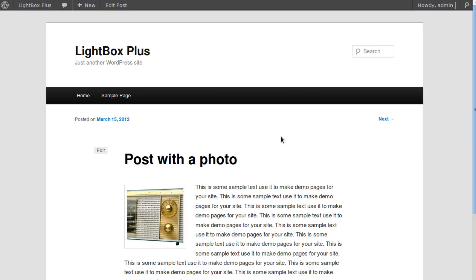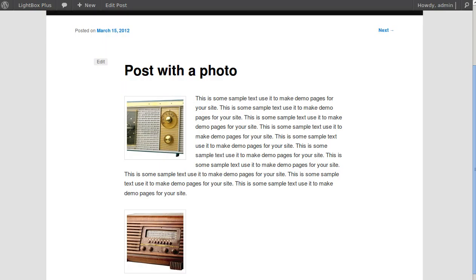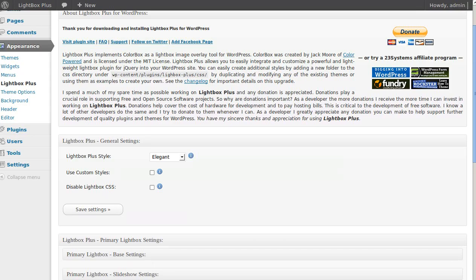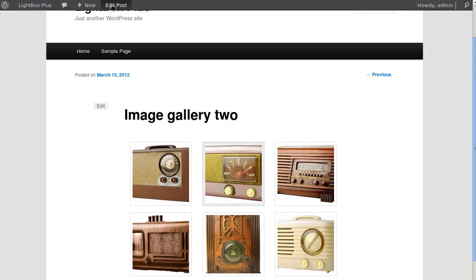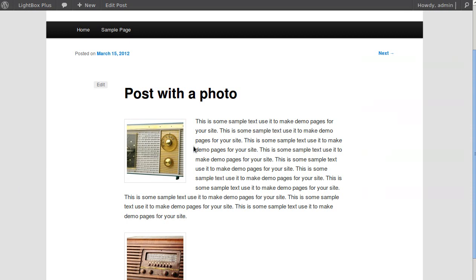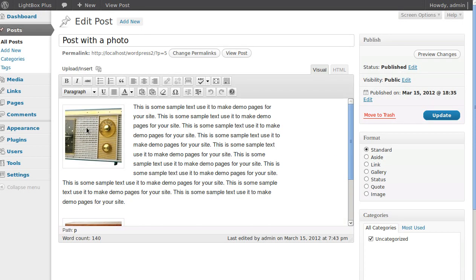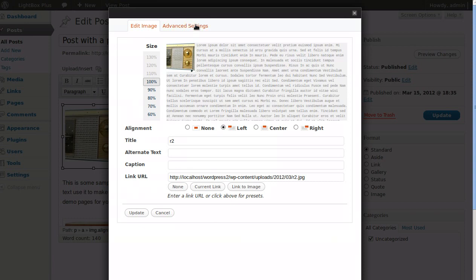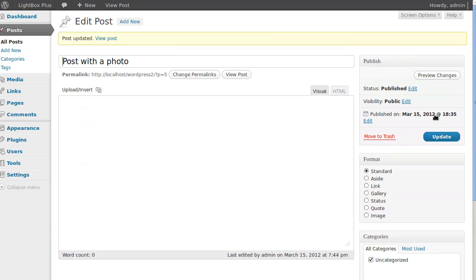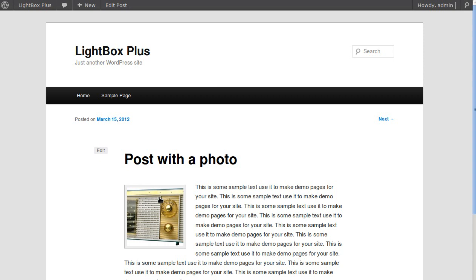Now if we view that post, both images should open in the lightbox. After making sure the code was pasted into the correct image's Advanced Settings and clicking Update, both images now open correctly in the lightbox.